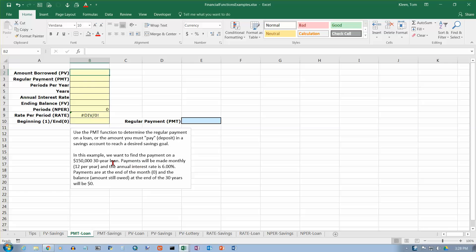Okay, so we want to find the payment on a $150,000 30-year loan. Payments will be made monthly, and the interest rate is 6%. Payments are at the end of the month, and the balance at the end of the 30 years will be zero.